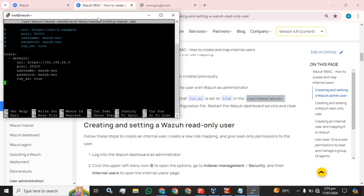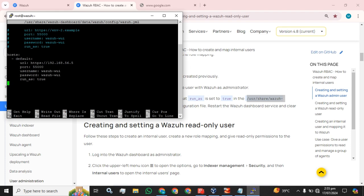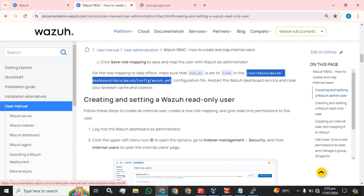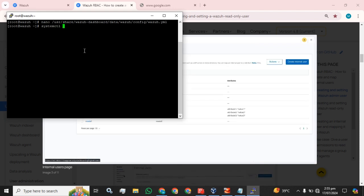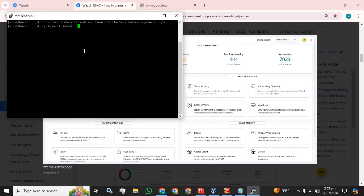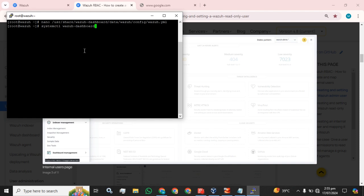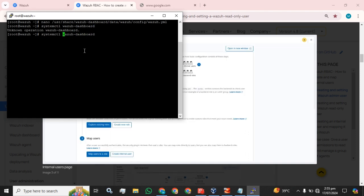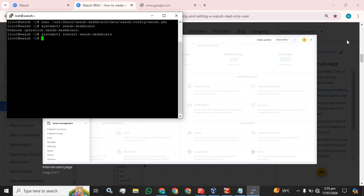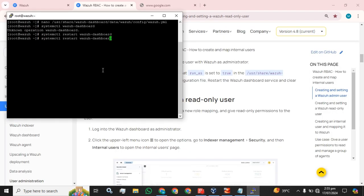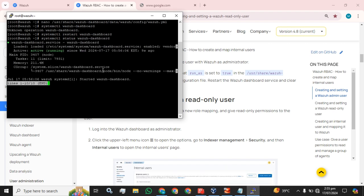As guided, 'run_as' is set to true — I have already done that. Now we have to restart the Wazuh dashboard service and clear the browser cache and cookies. I am going to restart the Wazuh dashboard so these changes can take effect. The Wazuh dashboard has been started successfully and is active and running.